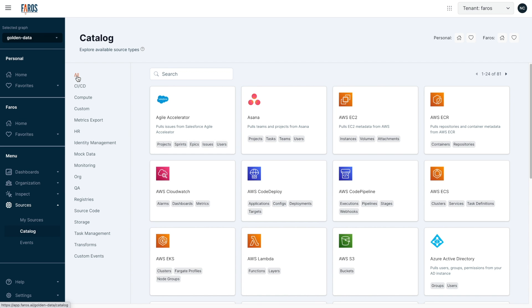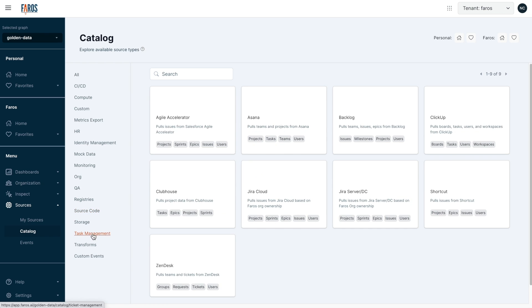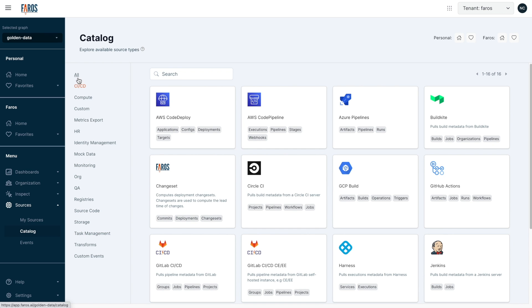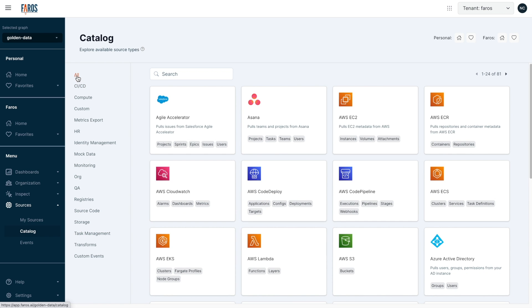Pharos connects to over 80 different systems, spanning source control, task management, incident management, CI/CD systems and more. And thanks to its platform capabilities, connecting to custom homegrown systems is also easy.